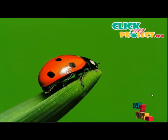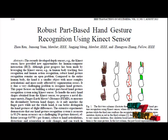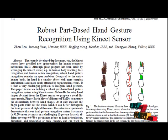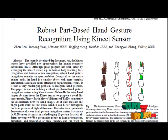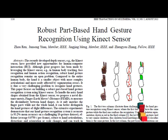Welcome to ClickMyProject.com. I am going to discuss the robust part-based hand gesture recognition system using the Kinect sensor. The ability to track hand presence, movements, and determine what gestures are being performed can be achieved through various tools. Developing a robust part-based hand gesture recognition system using the Kinect sensor is the main concept.